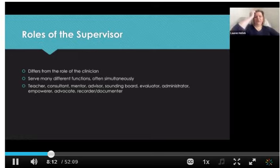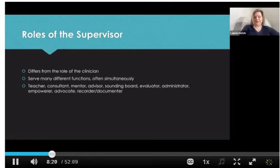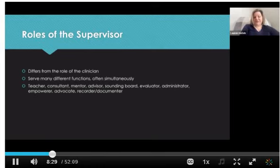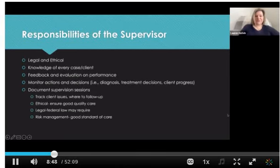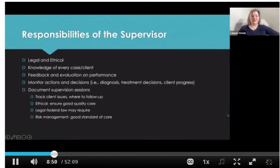The role of a supervisor is different from the role of a clinician. A supervisor has lots of different functions that they have to serve, and oftentimes these things are happening simultaneously. Here are just a few that came up in your definitions: teacher, consultant, mentor, advisor, sounding board, evaluator, administrator, empowerer, advocate, and recorder or documenter. If you were doing all those things at once, that's certainly a lot.